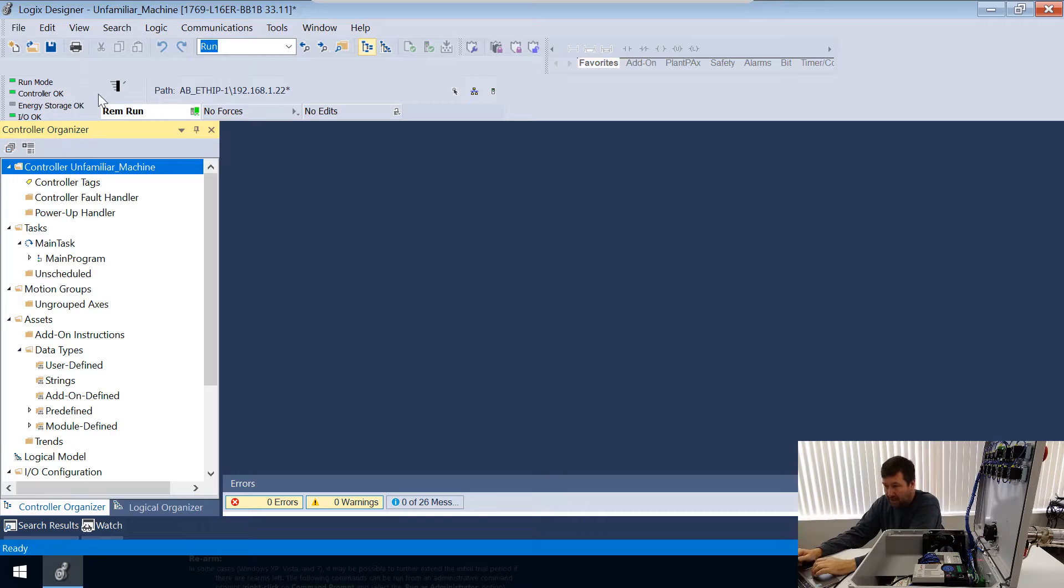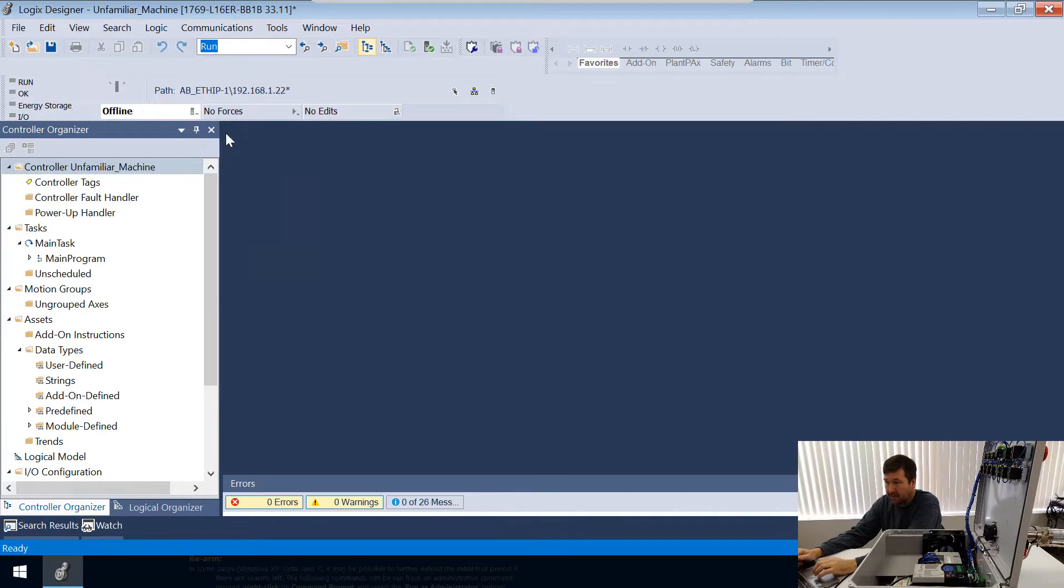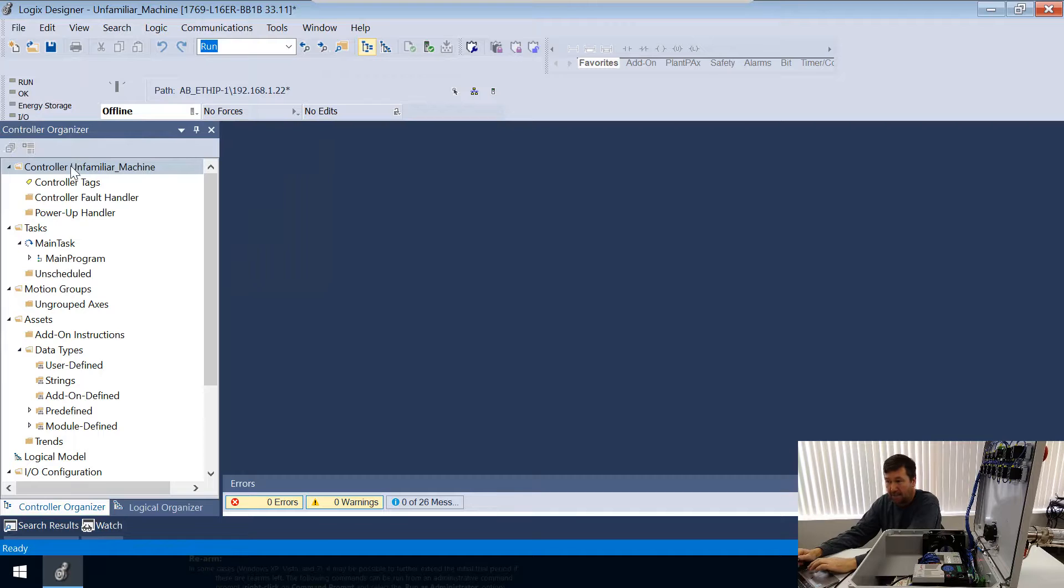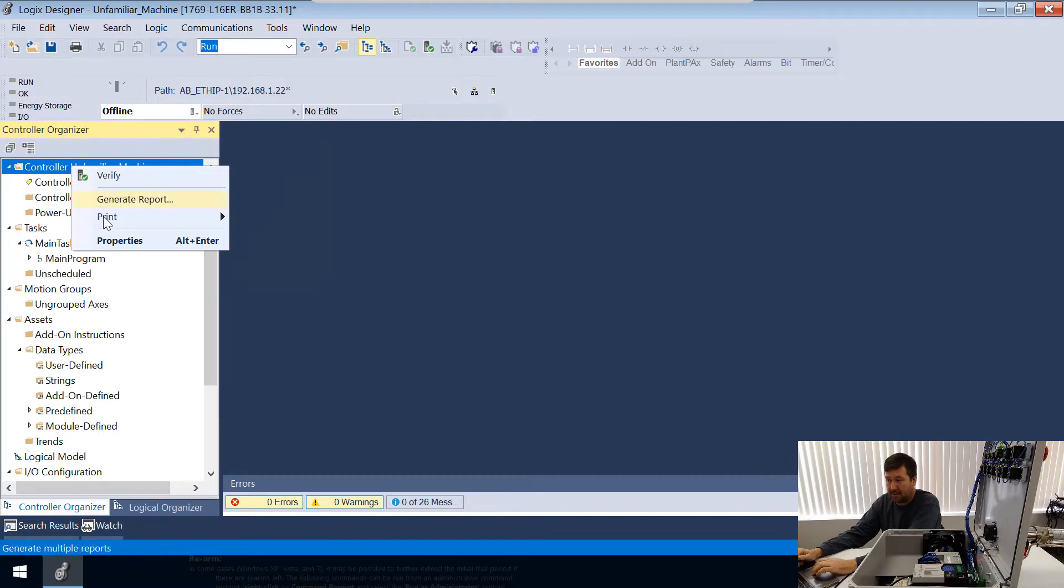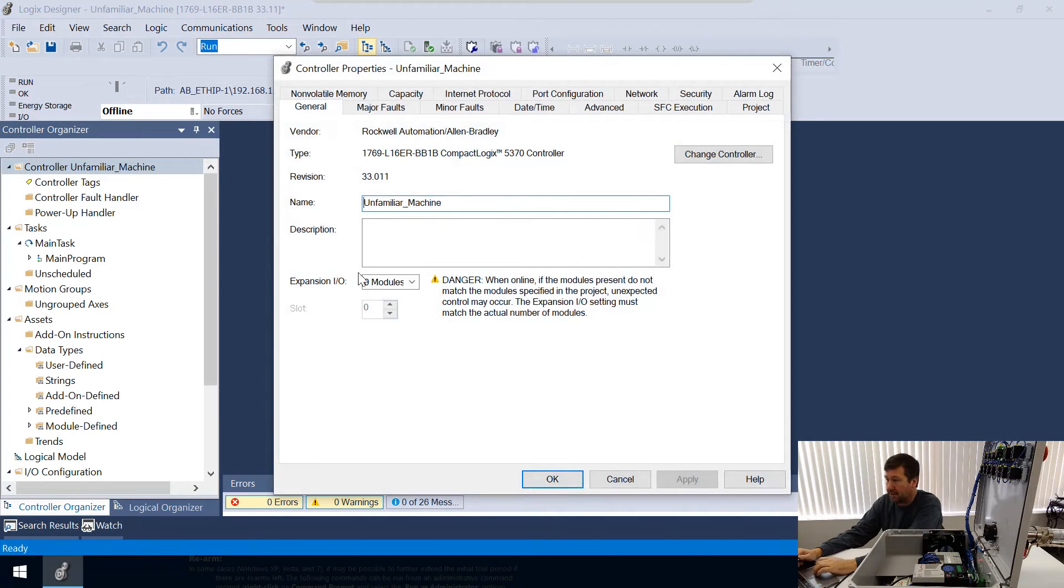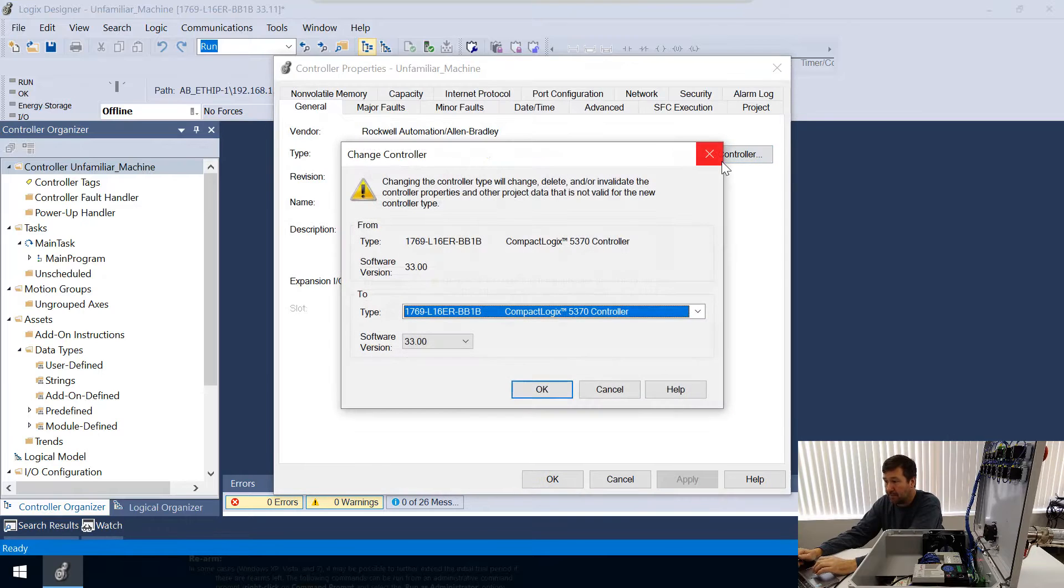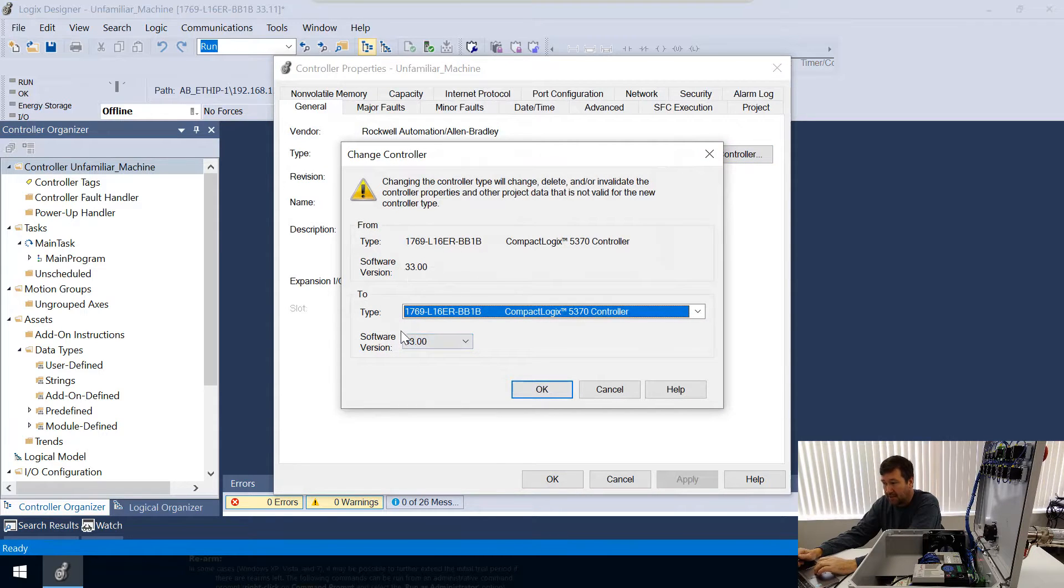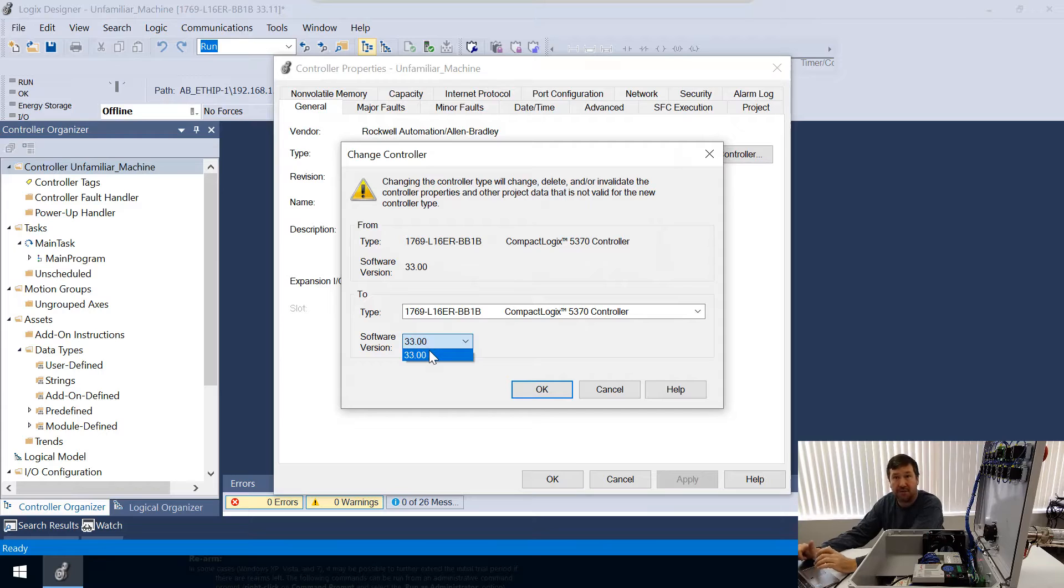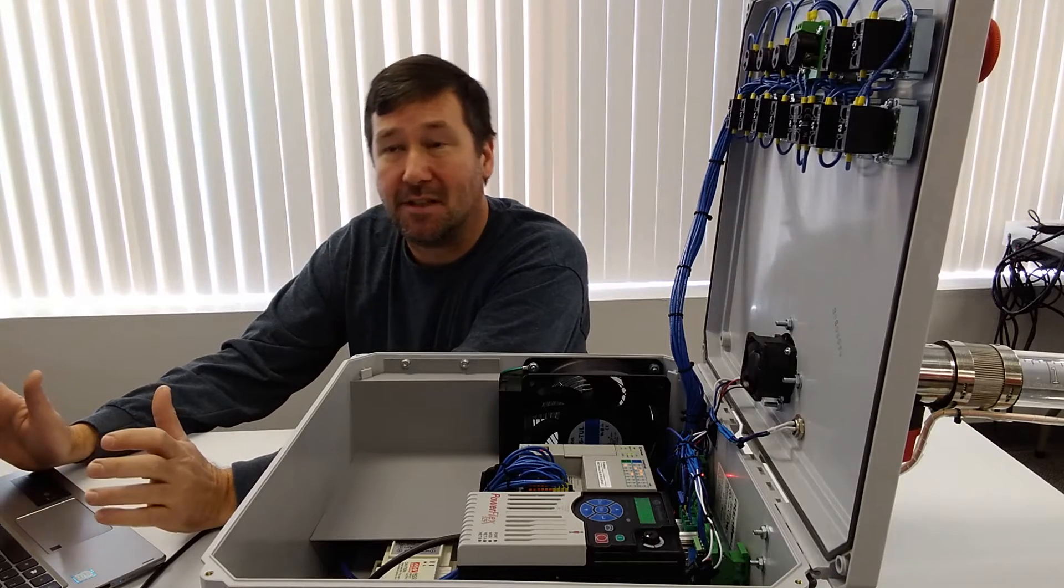So if I go offline and I right-click the controller and go to properties, and I go to change controller, right there is our software version. I would hope to be able to go to version 32 here, but it's not that simple.